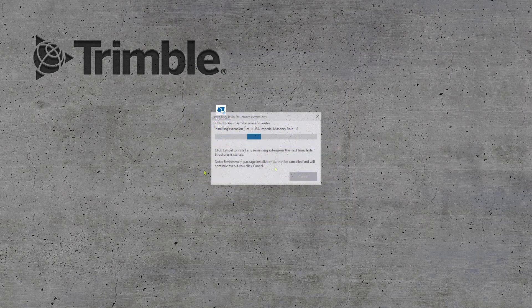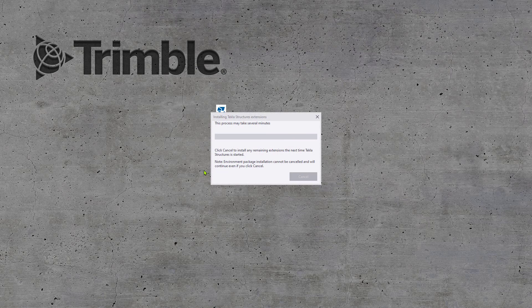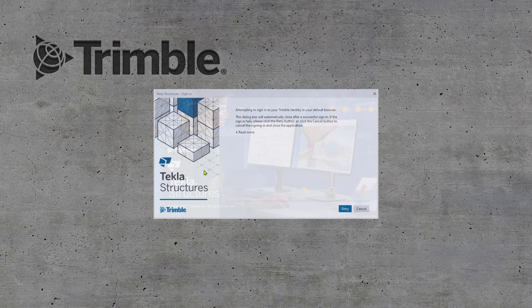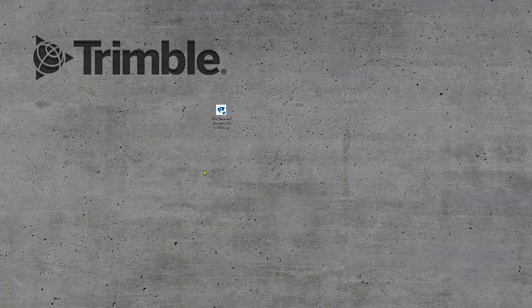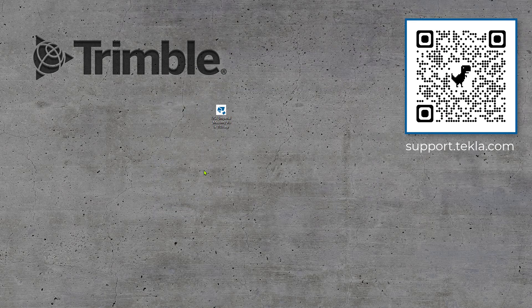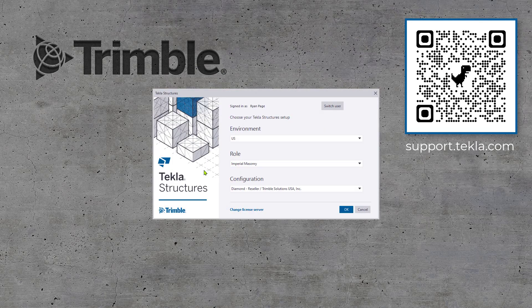If you have Tekla open, you can install the TSTEP via the Extension Manager found in the Applications and Components menu. For more information on these processes, head over to our Tekla User Assistance for documentation.